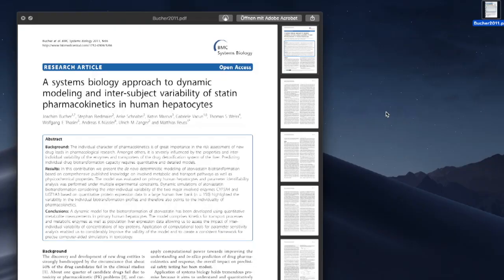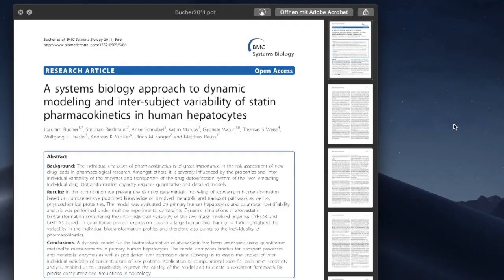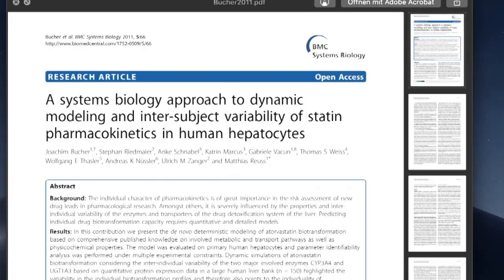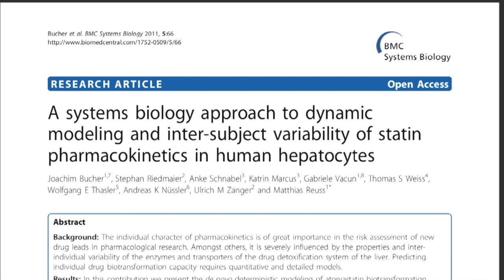Several online repositories exist that house Systems Biology models. Let's explore how we can get a dynamic model of the human hepatocytes from an online database in SBML format that Bucher and colleagues published in 2011 in BMC Systems Biology.